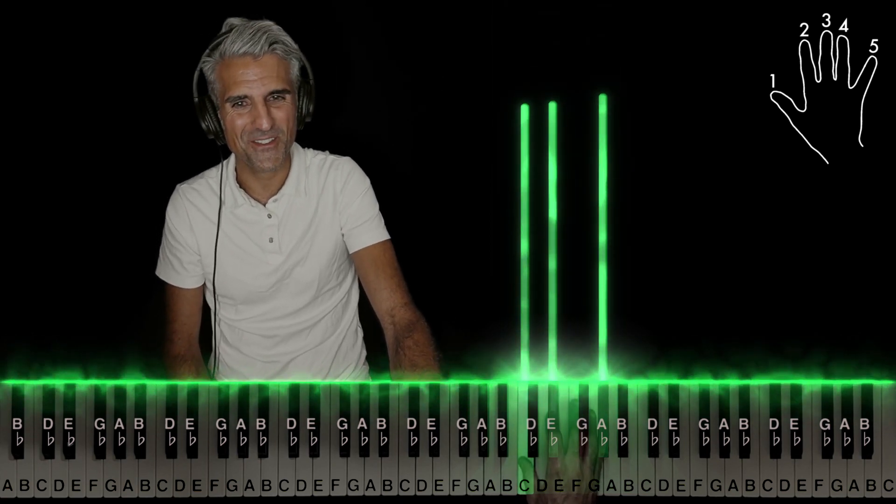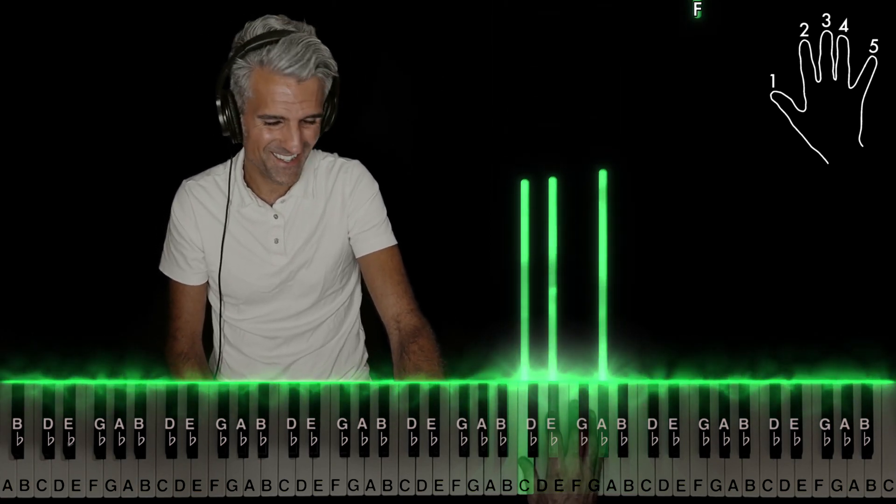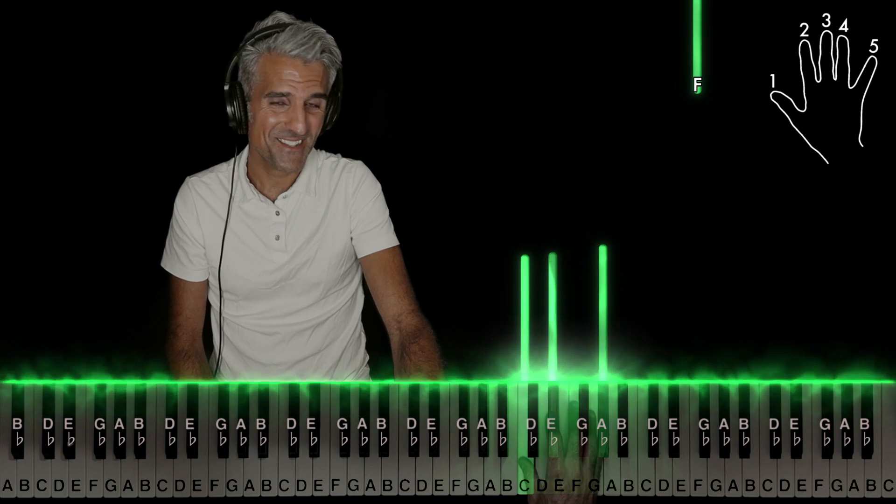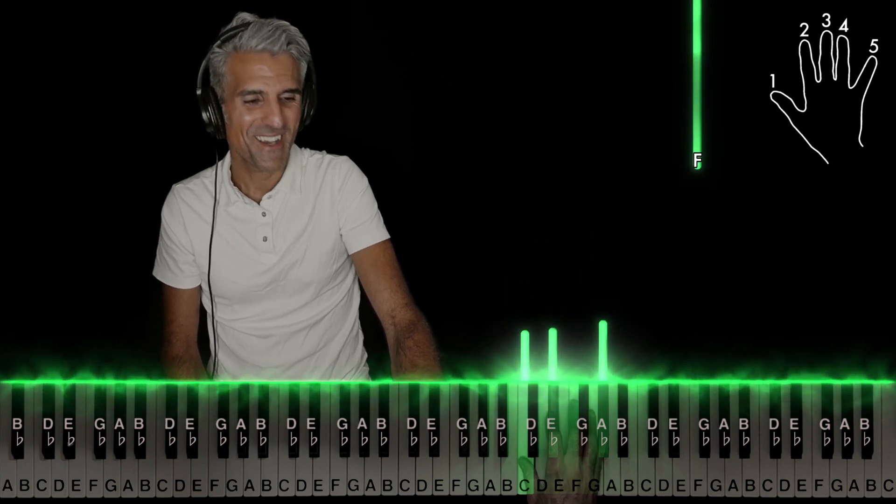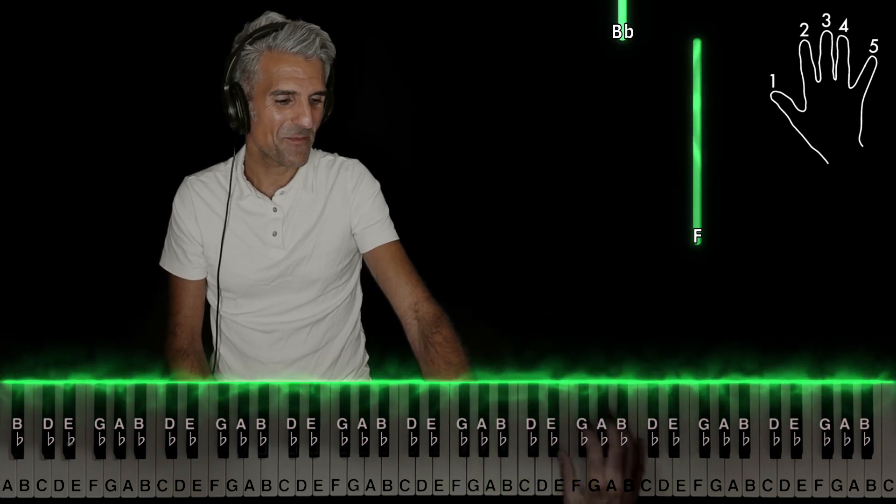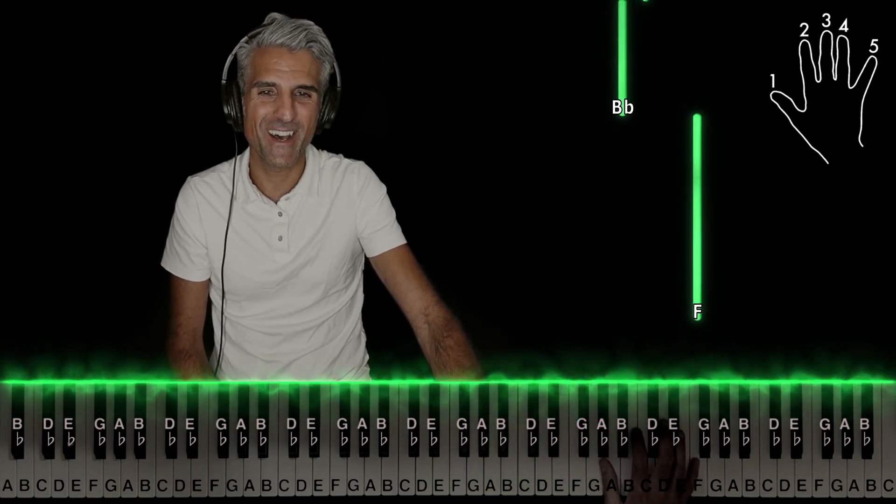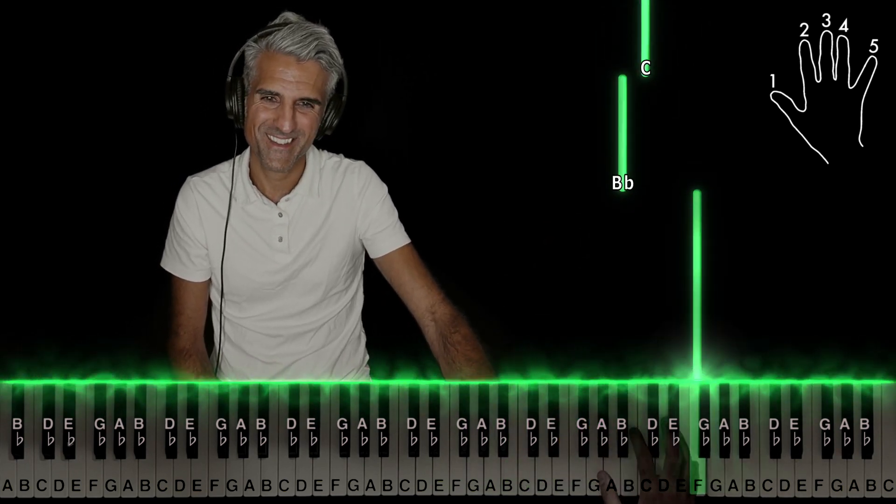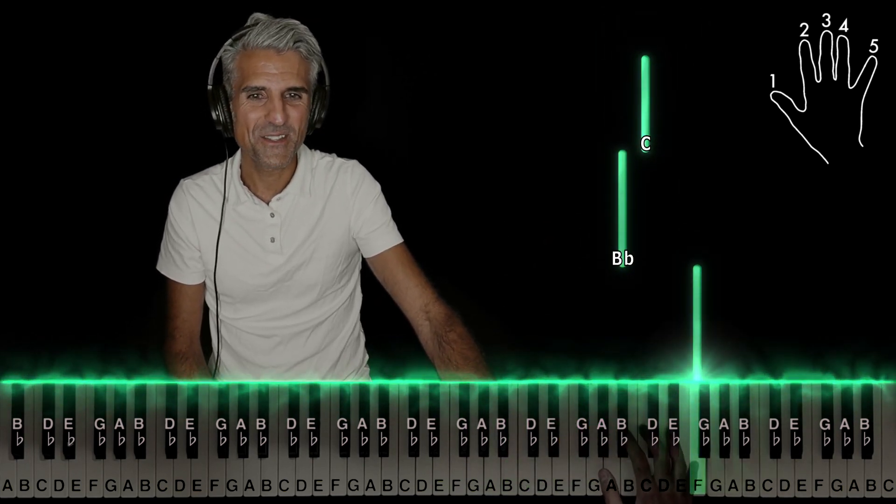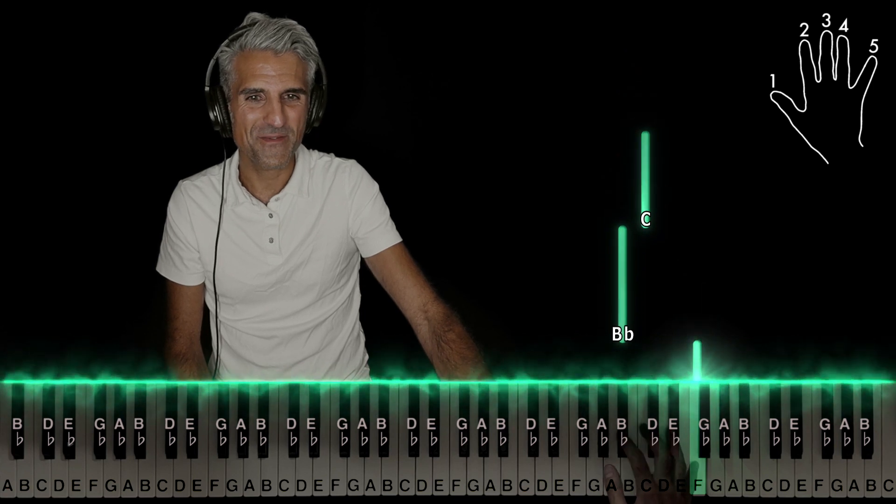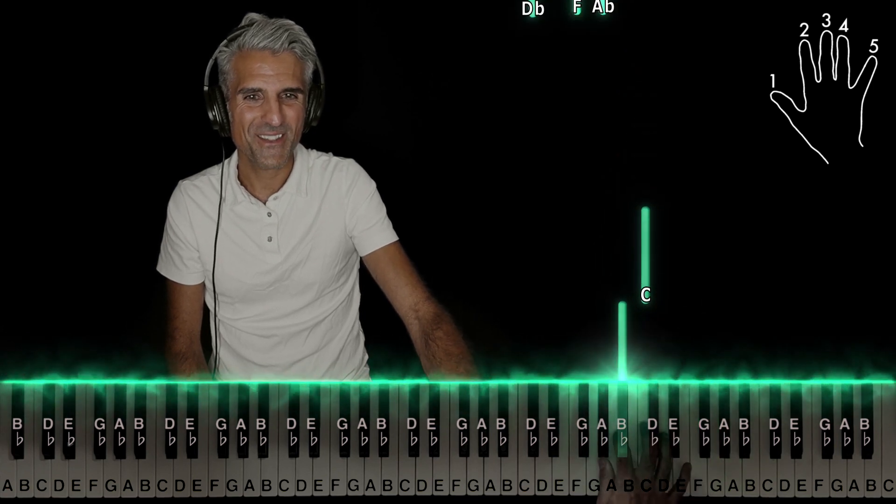All right, jump up five on, two on B flat, three on C.